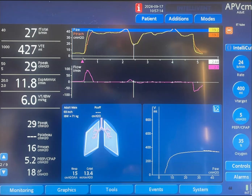Starting here, this breath is initiated by the patient. The ventilator is triggered, and the aim is to deliver 400 ml for that breath. You can see that pressure went up — this is a high peak pressure — and the flow goes up to around 100 liters per minute and then decelerates.